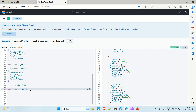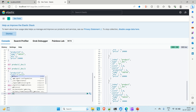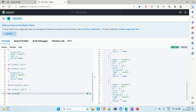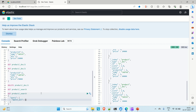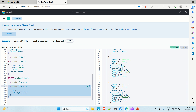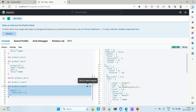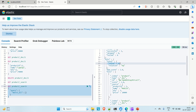In a match all query, it will find all documents inside the particular index. To run it, you use GET with the index name 'product' then '_search', provide the query body, and inside the query write 'match_all' with empty braces. Let me run this query — and here we go. You can see in the total we are getting 4 results.